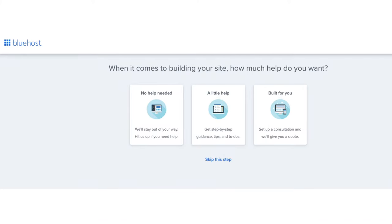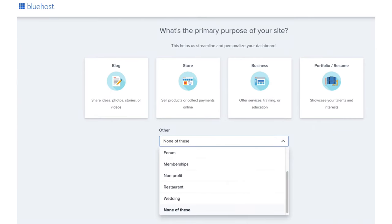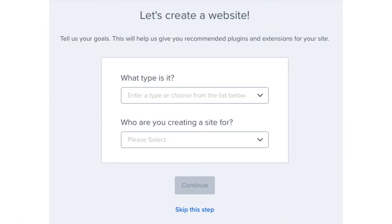You'll now be on a page where you want to click the create your website button. You'll be asked how much help you need with building your site — feel free to click one or click skip this step. The next page will ask you the primary purpose of your site; you can select one or click skip this step. You'll then be on the create a website page where you can select what type of website it is and who you are creating it for.